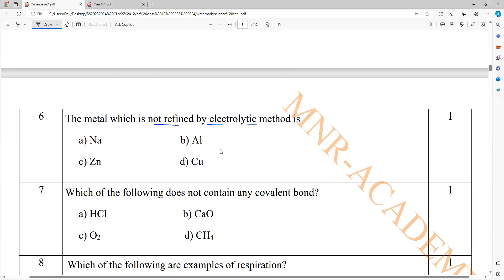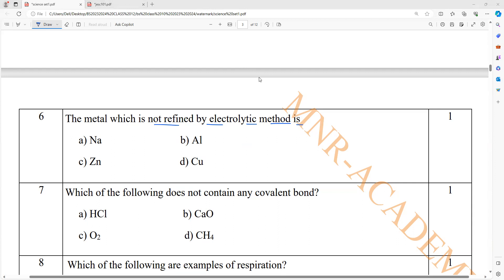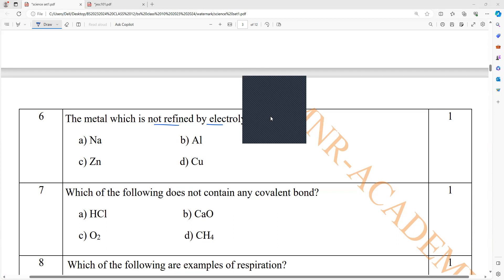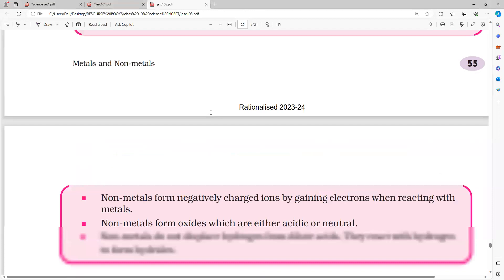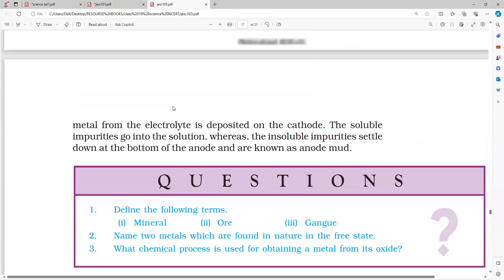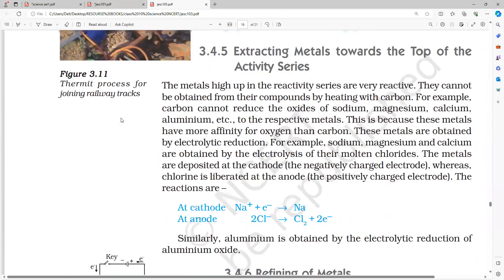Which metal is not refined by electrolytic method? Electrolytic refining is for metals such as copper, zinc, tin, nickel, silver, and gold. Here they mention copper and zinc, but aluminium is also listed. Sodium and potassium — just like in the previous question — will catch fire and are highly reactive. When sodium forms during electrolysis, it immediately reacts with water, leading to explosion.